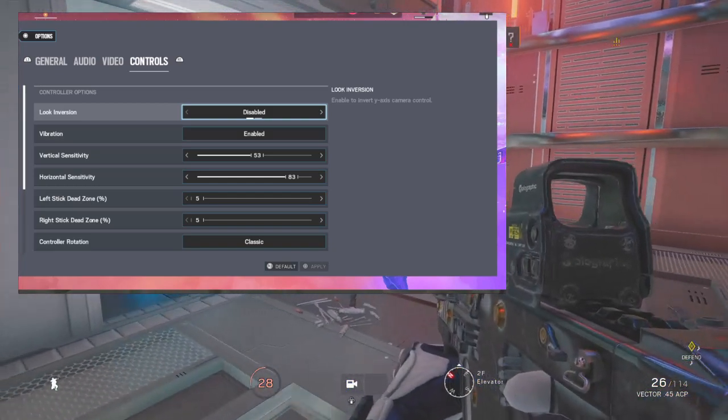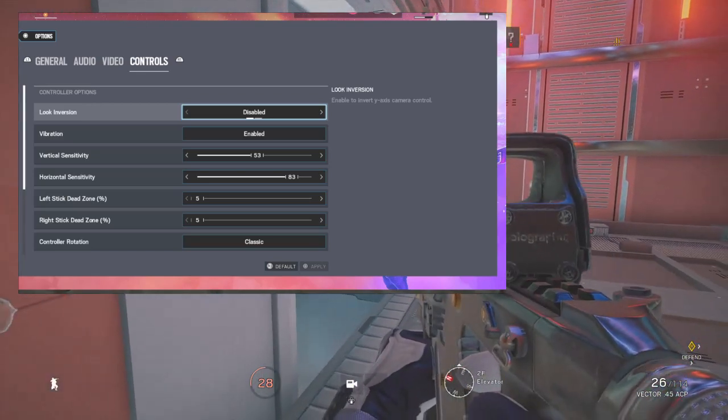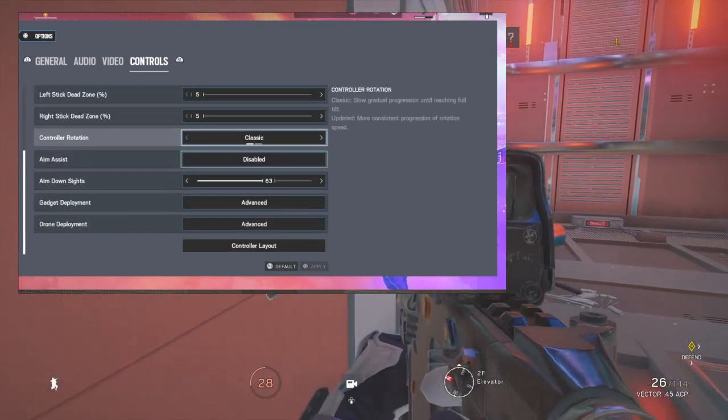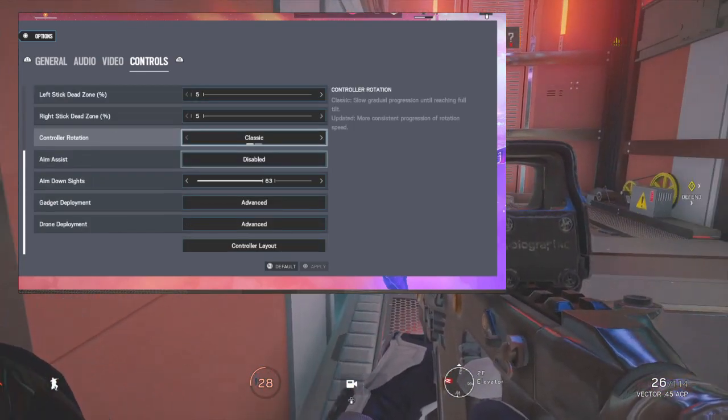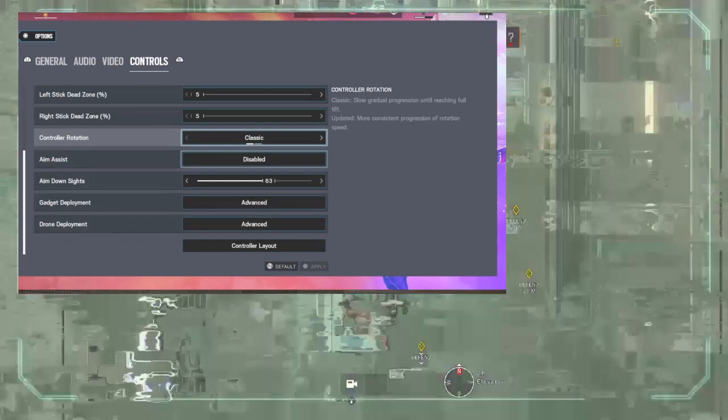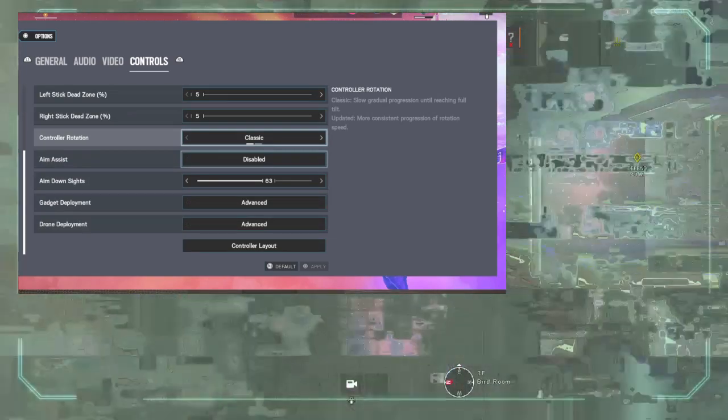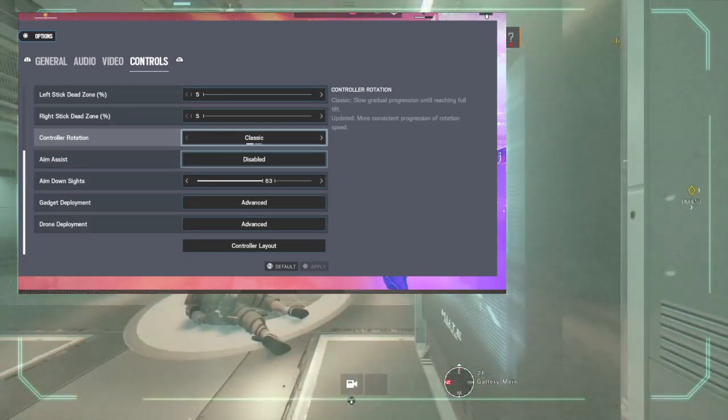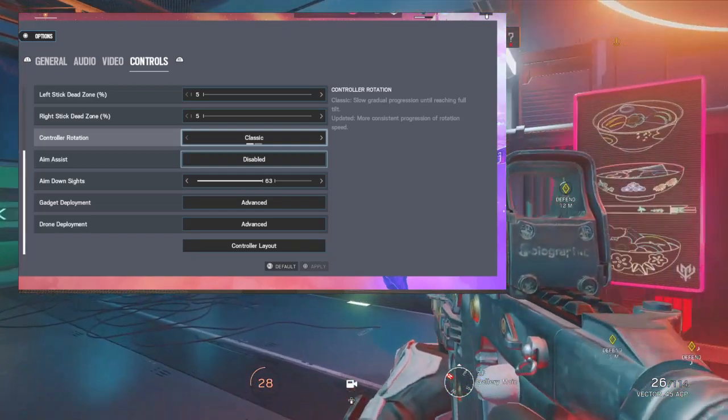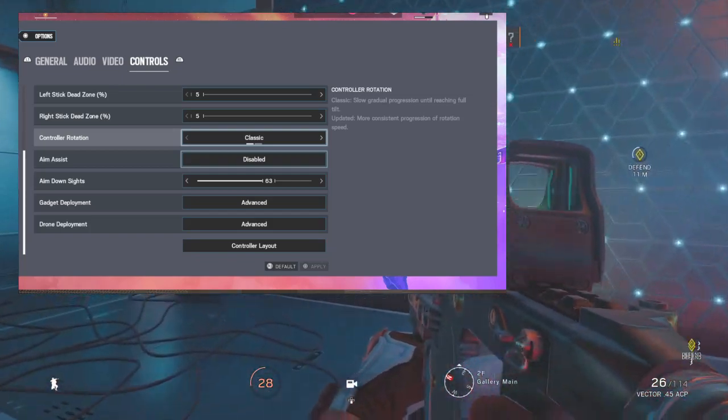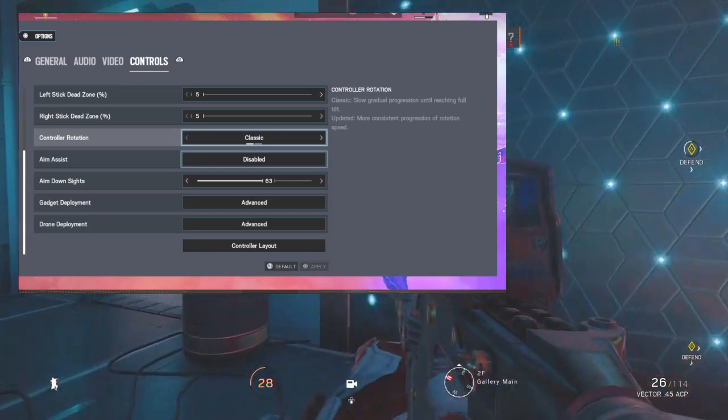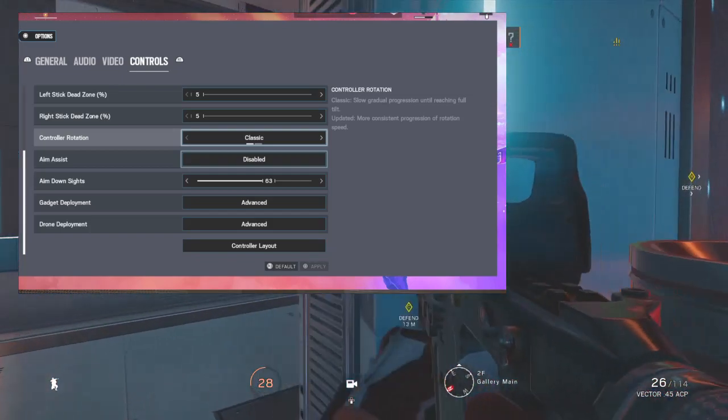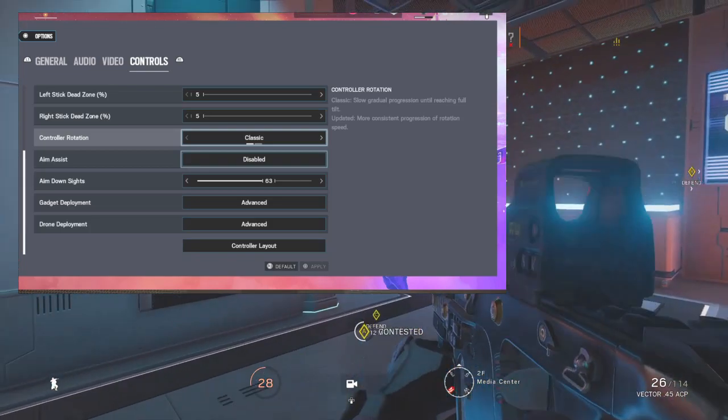Aim assist disabled for terrorist hunt, obvious reasons. ADS is 63 and you can move your way up if you want, but right now I keep it at 63 so it's fair, easy, stable enough. Gadget deployment advanced, drone deployment advanced, and that is basically it.